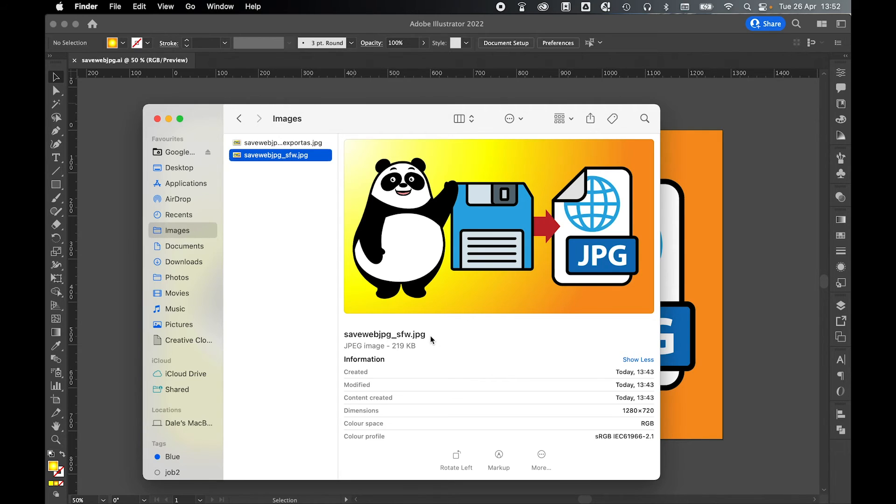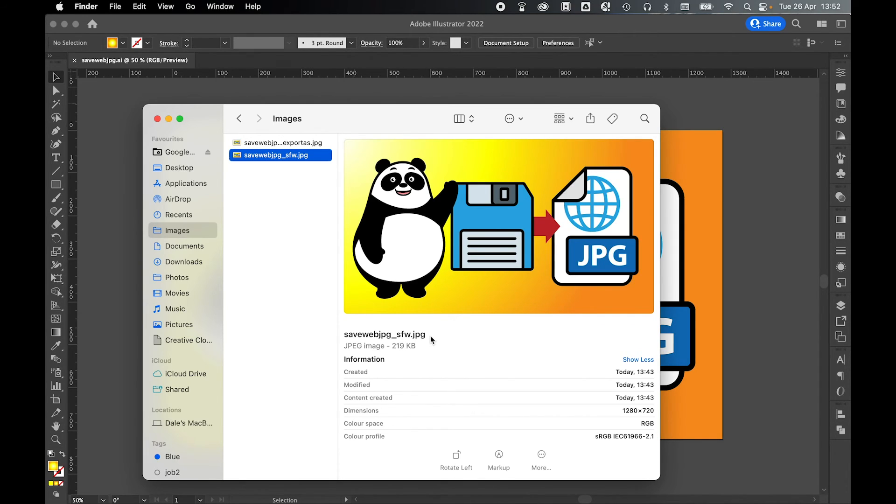So this is why Save for Web is so important, because it compresses and optimizes the files as much as possible to make the viewing experience online as seamless and quick as possible without compromising too much of the quality.